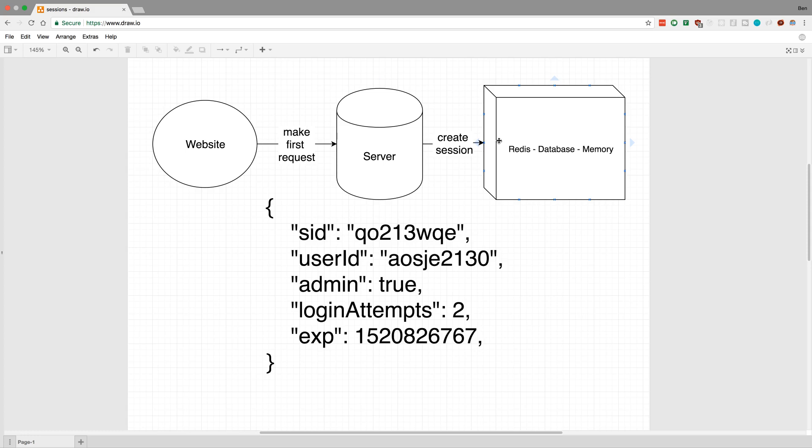What I mean by just in memory is that might be just like an object where they're storing a whole bunch of sessions or a long array, something like that that's just in the memory of the server as opposed to a database or Redis. For example, I have a little piece of sample data here. This might be what a session might look like. This thing up here is the session ID (SID). So to create a session ID, what you would do is generate a SID like this.